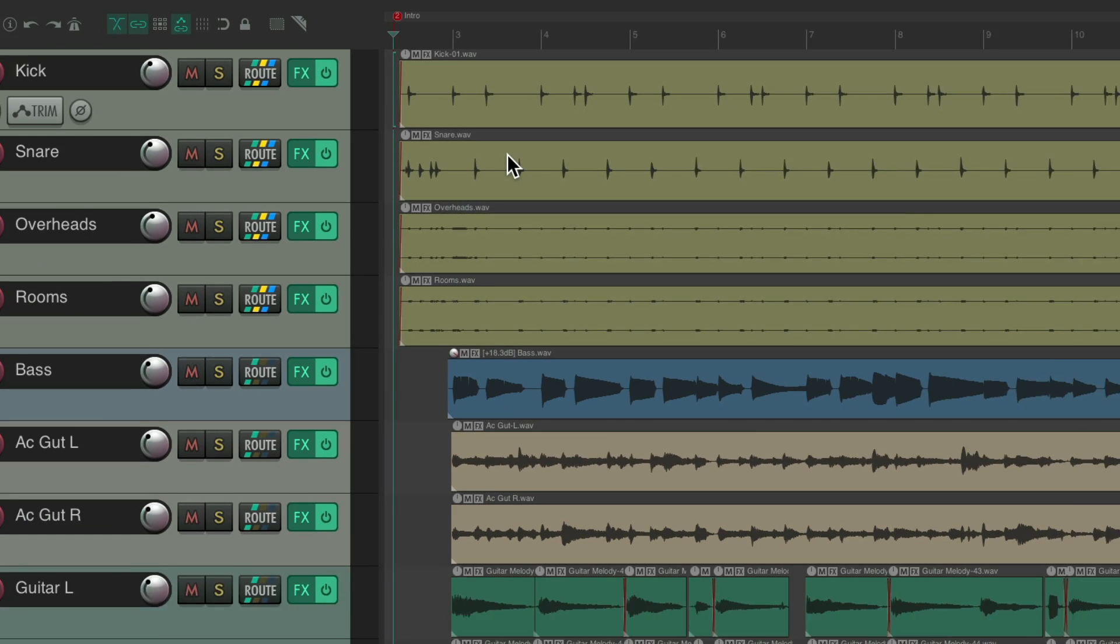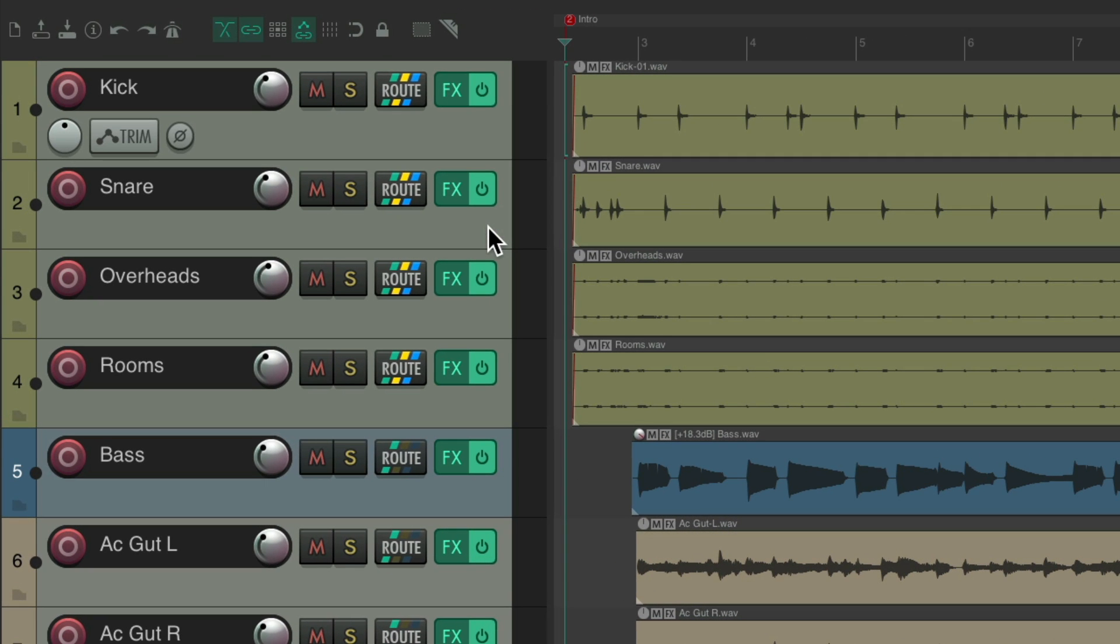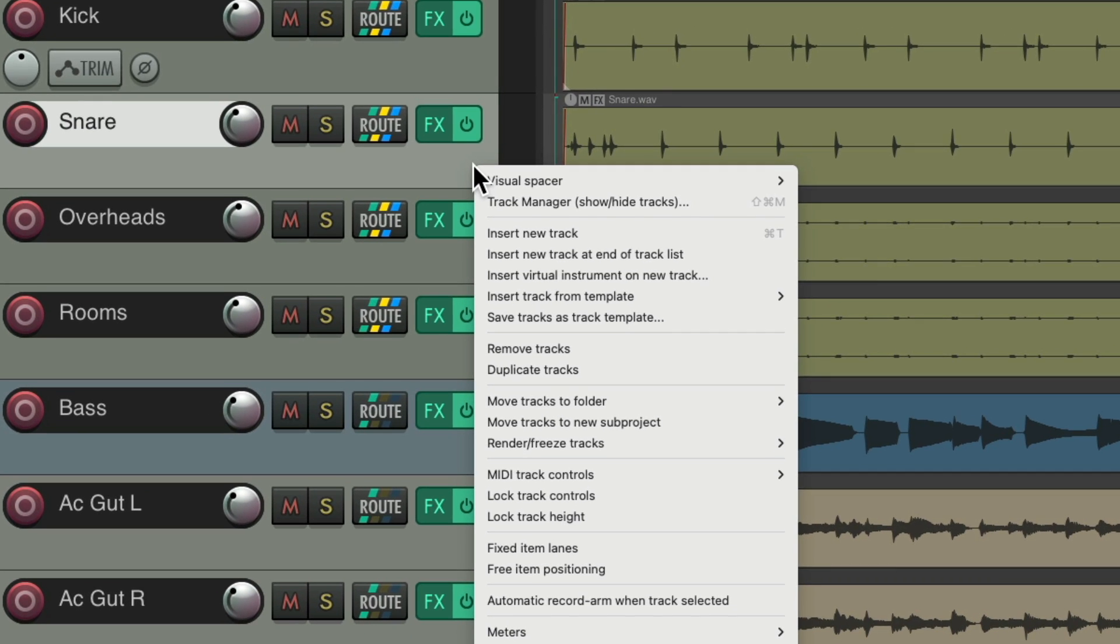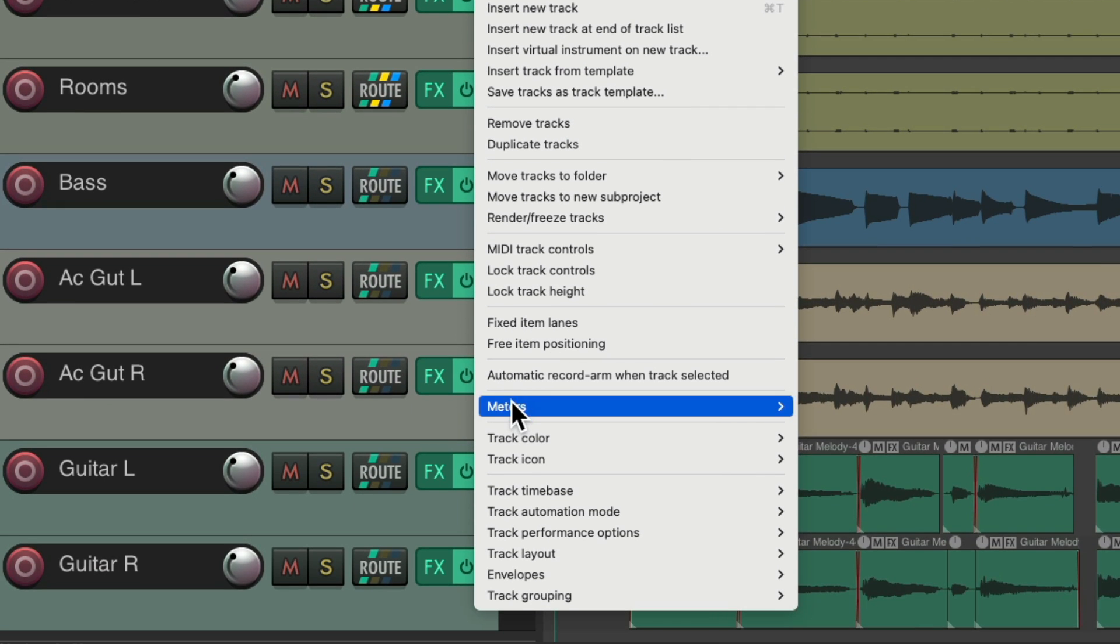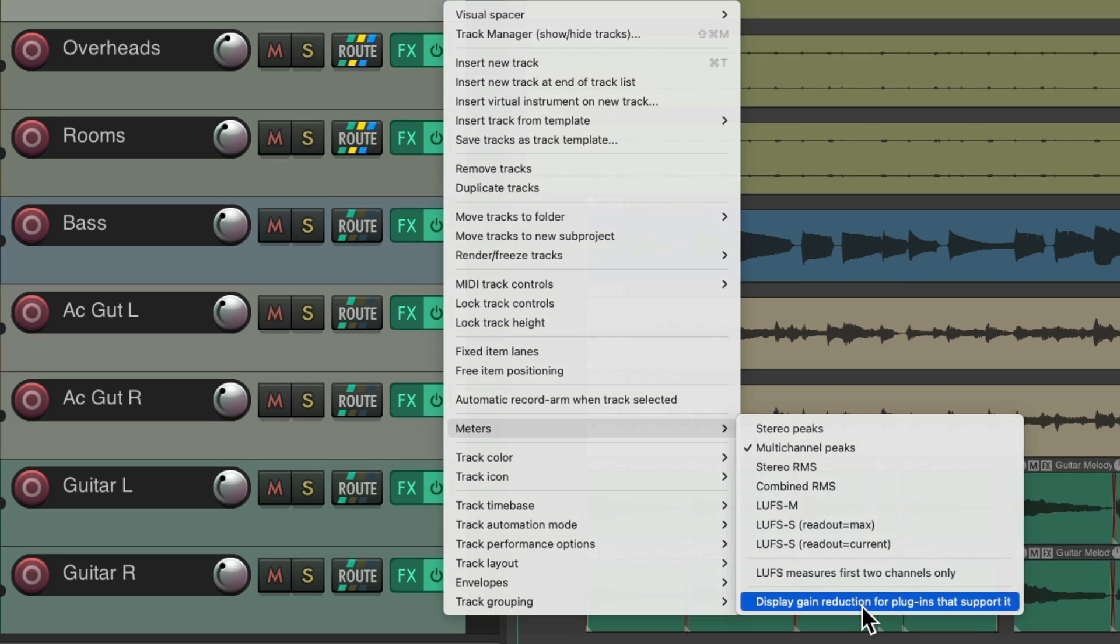Now, with this new feature, we can see it right on the tracks, on the meters. So if I go to my snare track and right-click it, we can go down here to meters and choose Display Gain Reduction for plug-ins that support it. This feature is only going to work with compressors or limiters that support this feature.